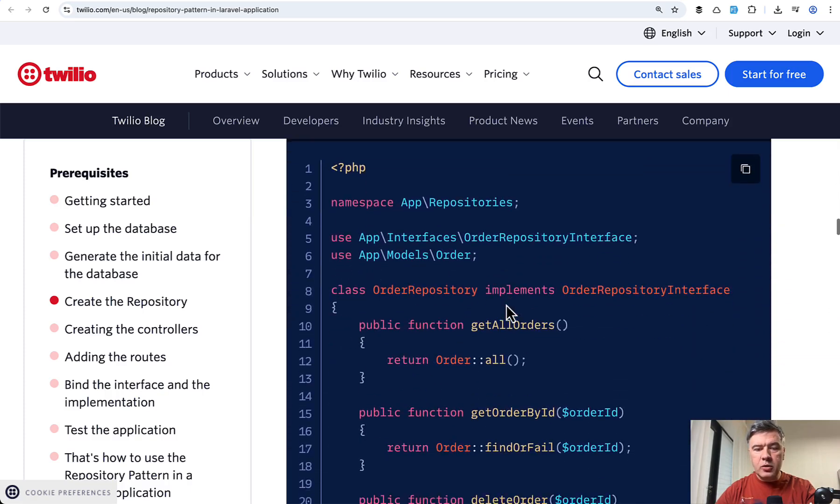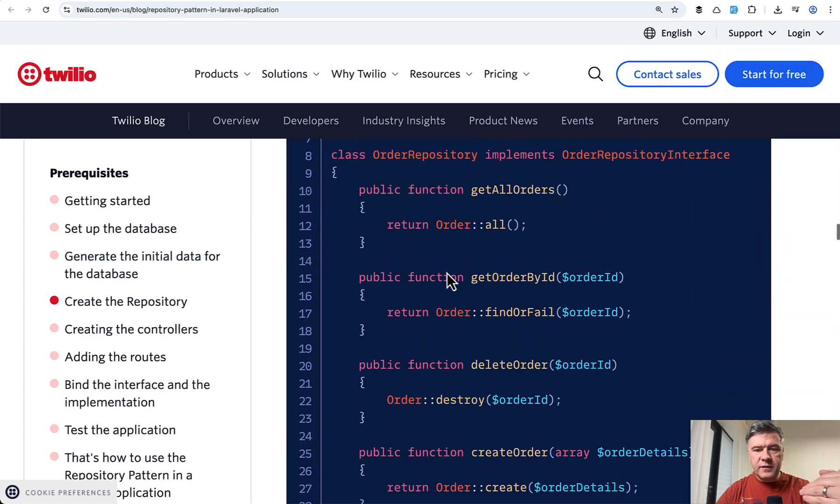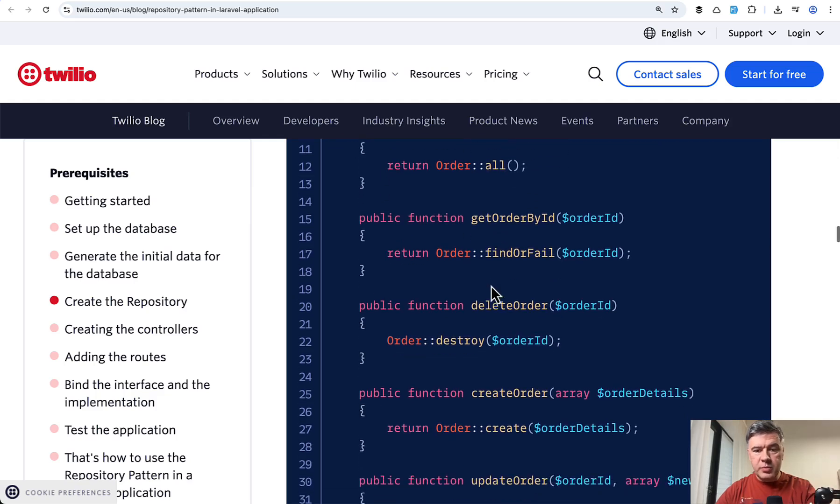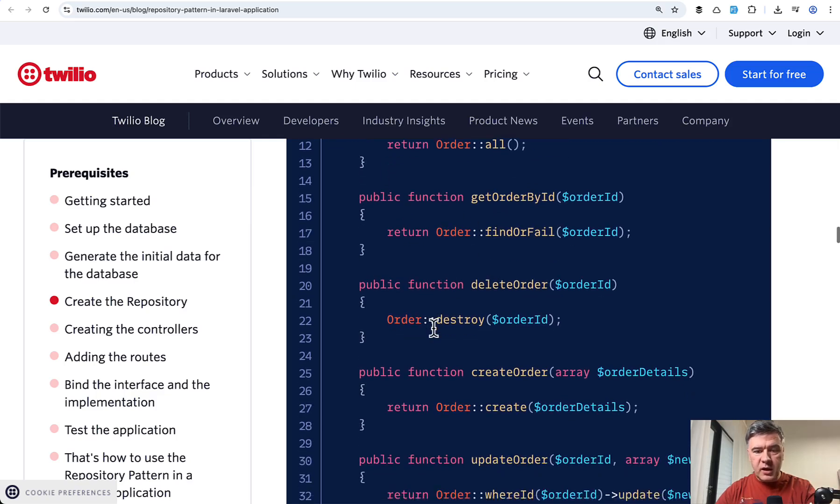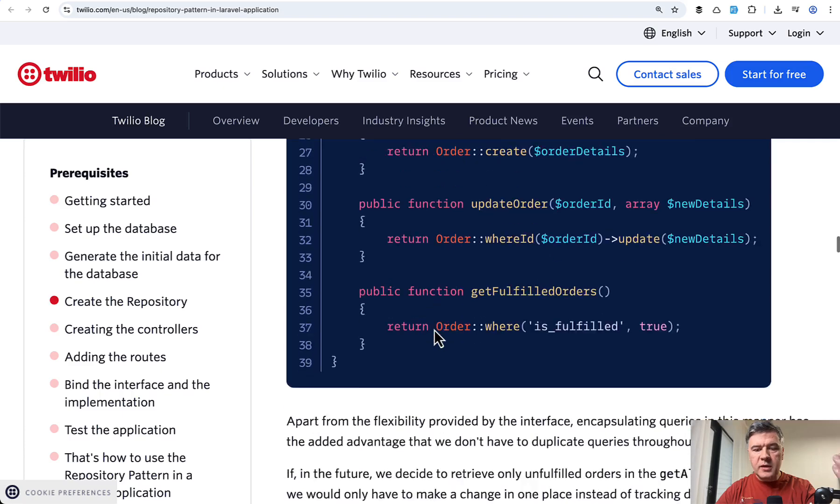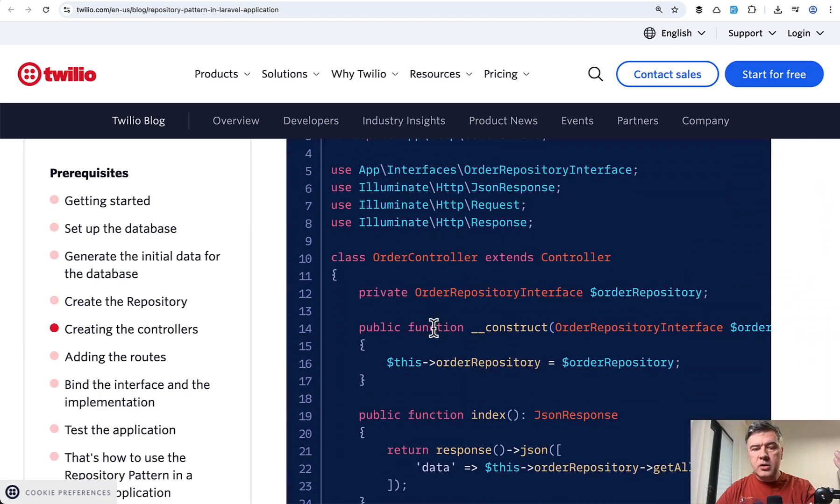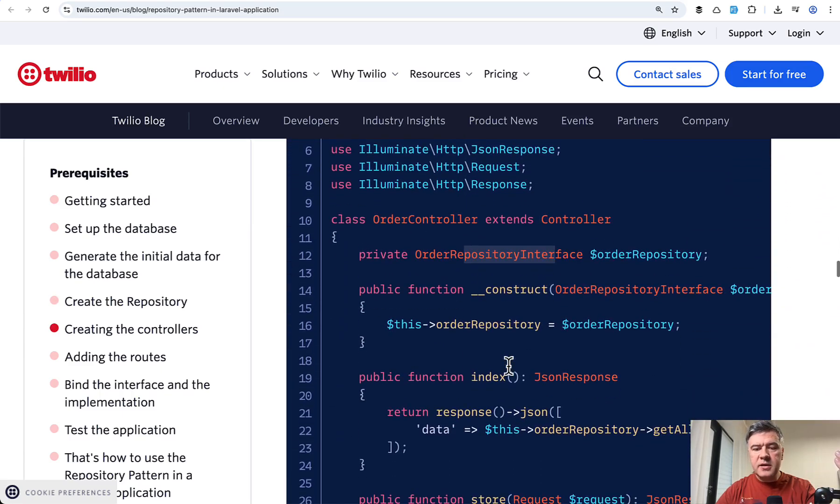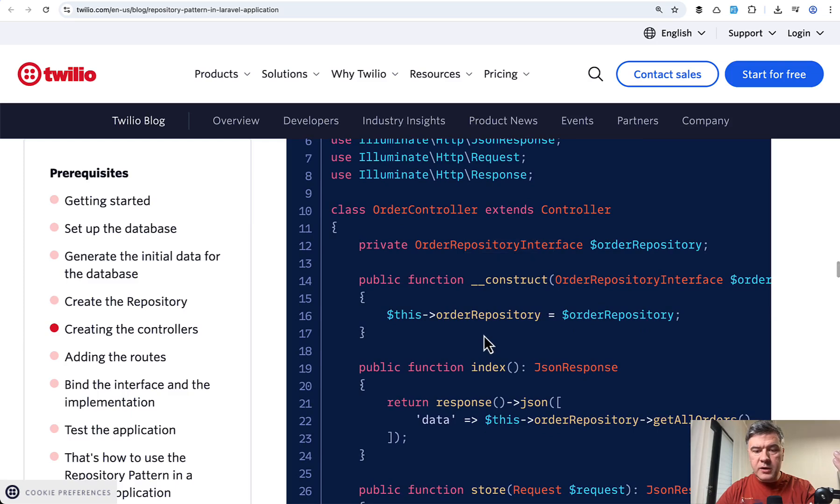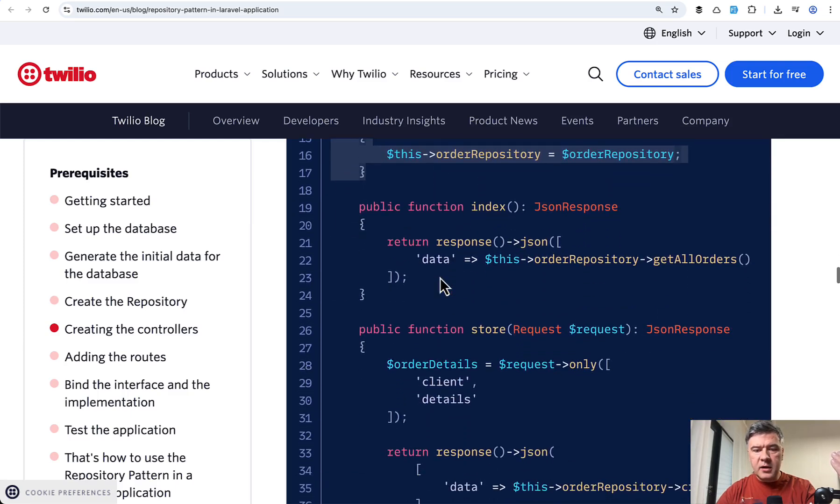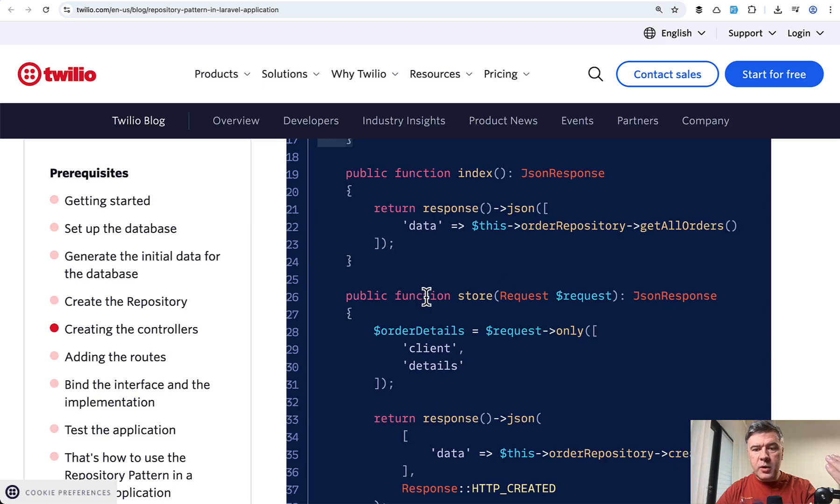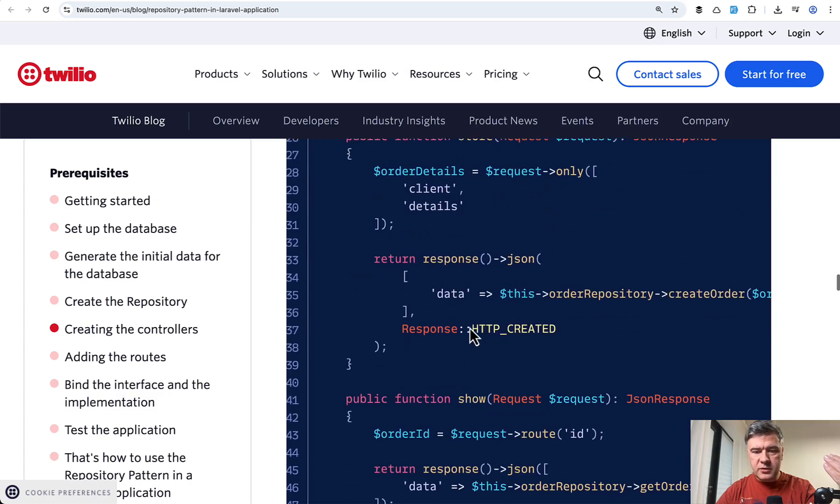Then you create the repository that implements that interface. Inside of that repository, you implement Eloquent methods. And then in your controller, you use that interface, add the repository here. And then in all those controller methods, you work with repository.